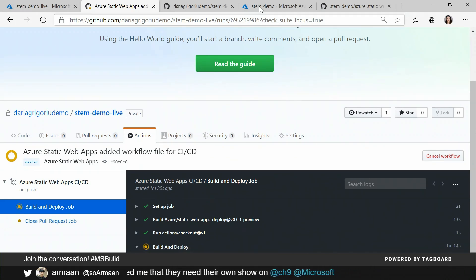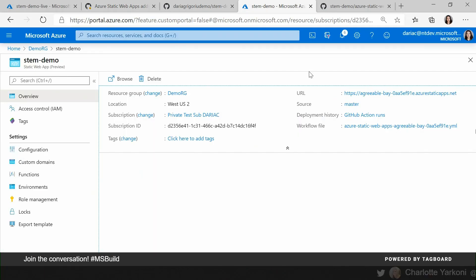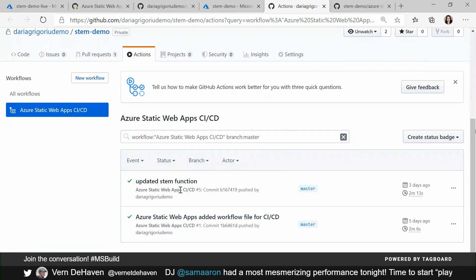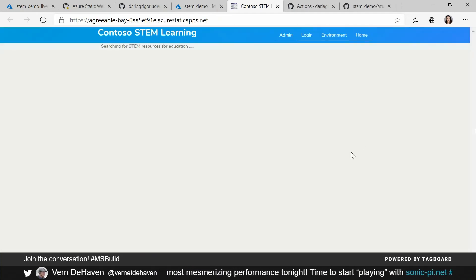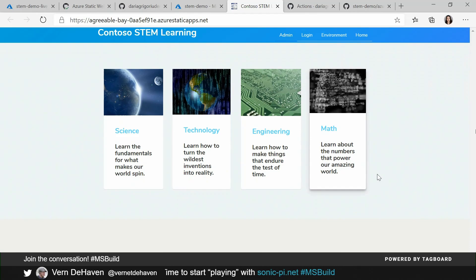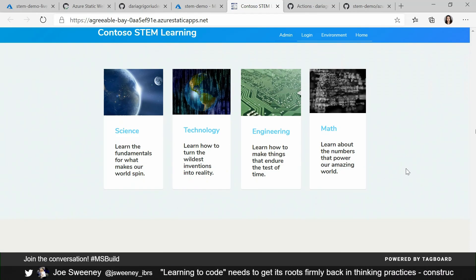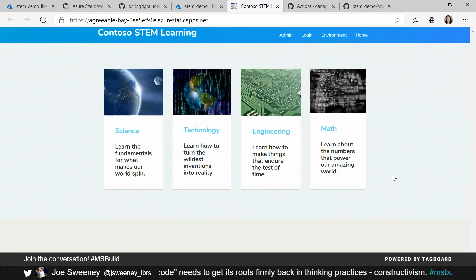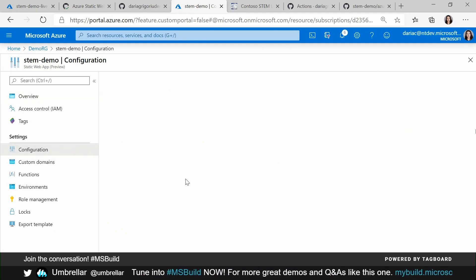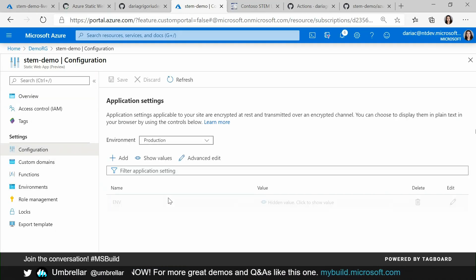Let's go to the identical app that's already been provisioned because I want to show you how it's configured. When we deploy this app, this is what it will look like when the deployment is complete and we can browse to it — we have just information about STEM learning right here. This information, like I mentioned, is generated with the help of functions, and what's interesting here is functions can also be configured. So if you look here, this environment information — STEM learning demo — is actually coming from an app setting that I already configured and we can see the value right here: STEM learning demo.